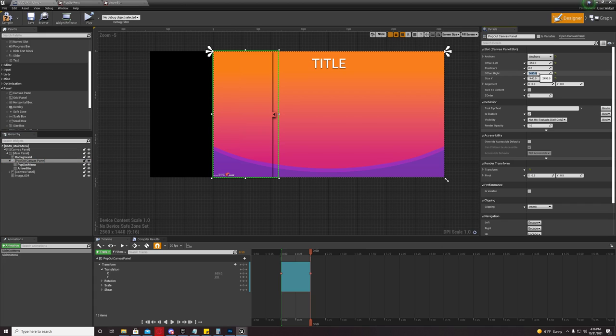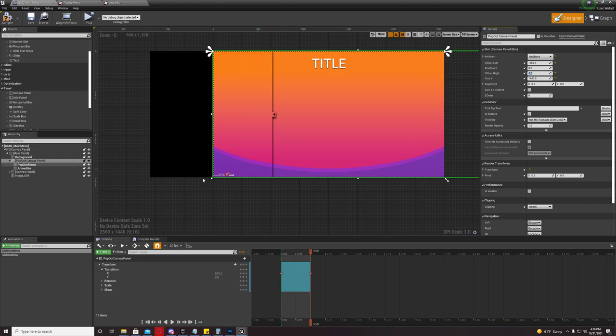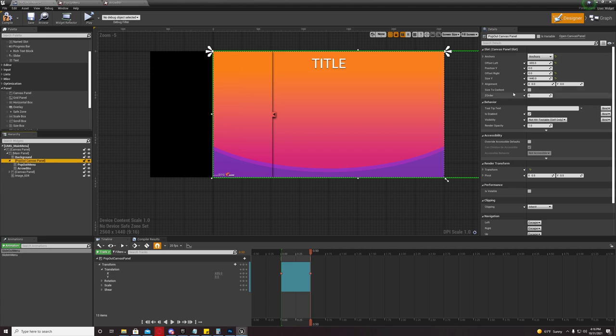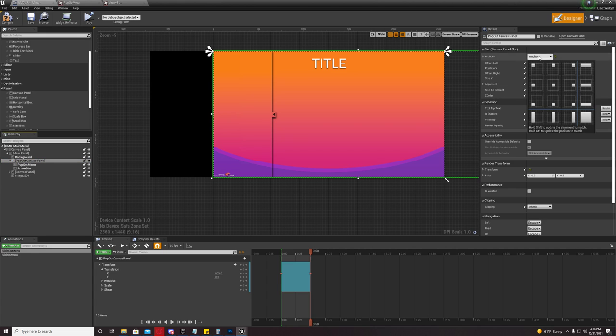And your size Y would be the Y size of your image. So it's going to be the same concept.